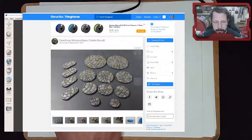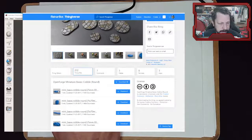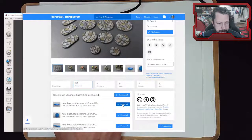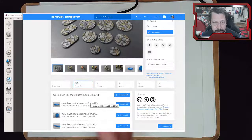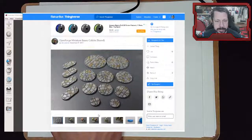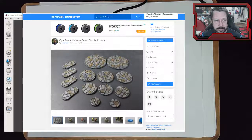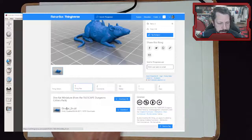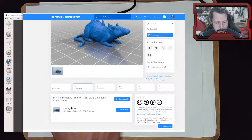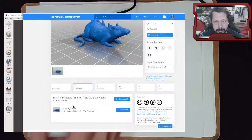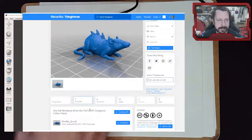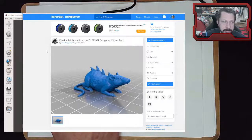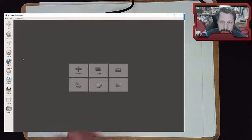I want to put the mummy on a round base - I'll grab this 25mm base, which is about an inch in diameter. Then I'm going to add a spiky rat to the base to give it some character. The rat STL is about two inches, so it'll be way too big and we'll have to scale it in Meshmixer. This is mesh mixing: you find things that would look good together, take them to Meshmixer, and mix them.